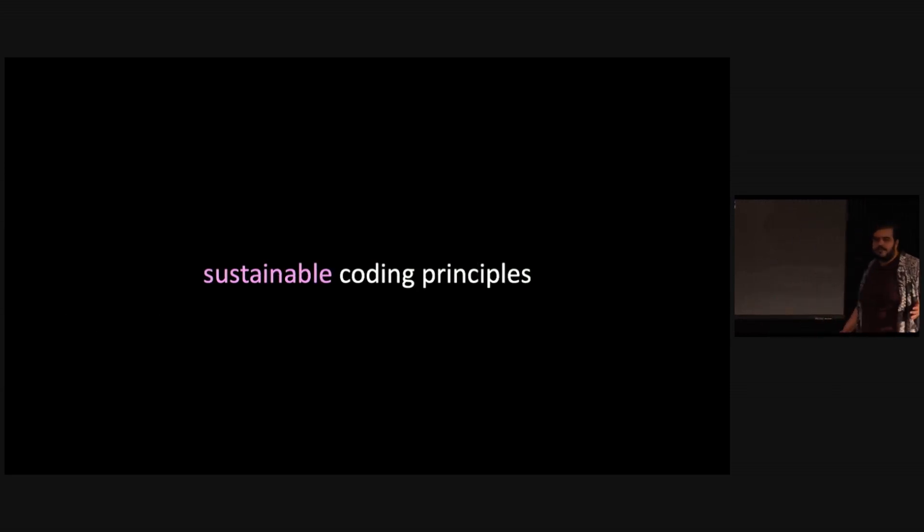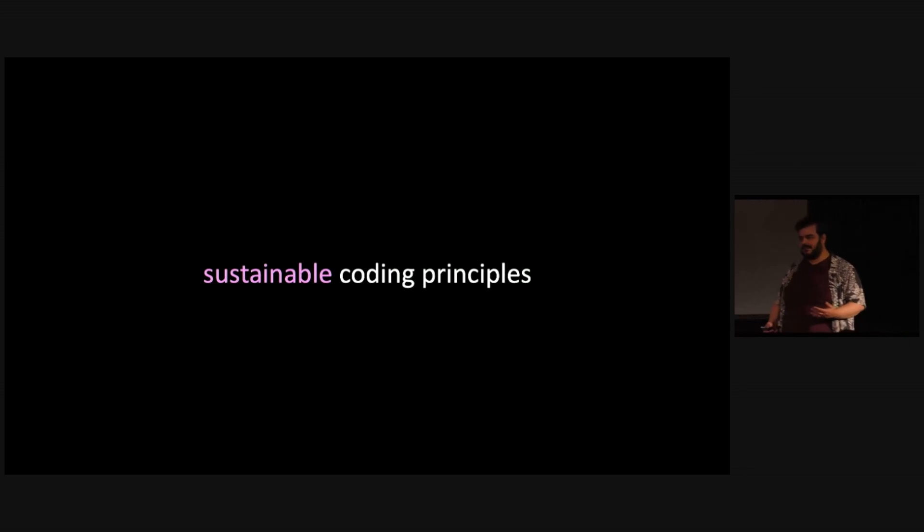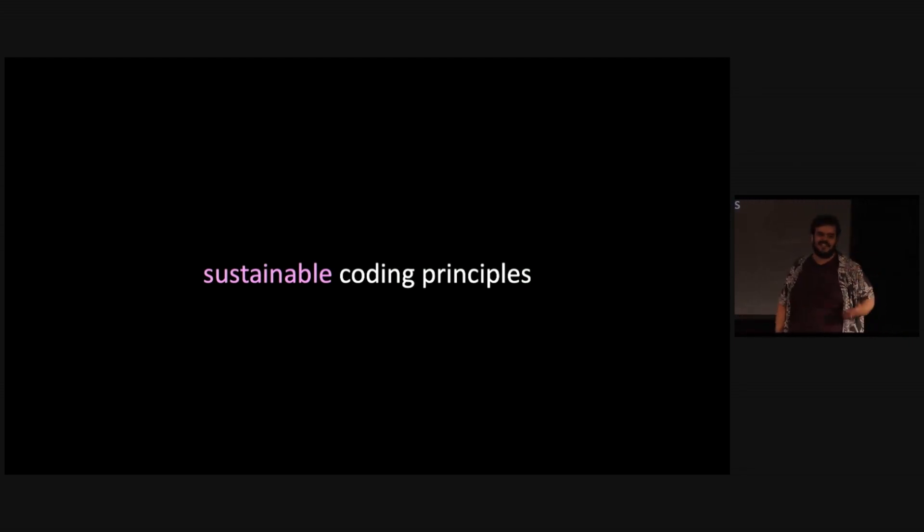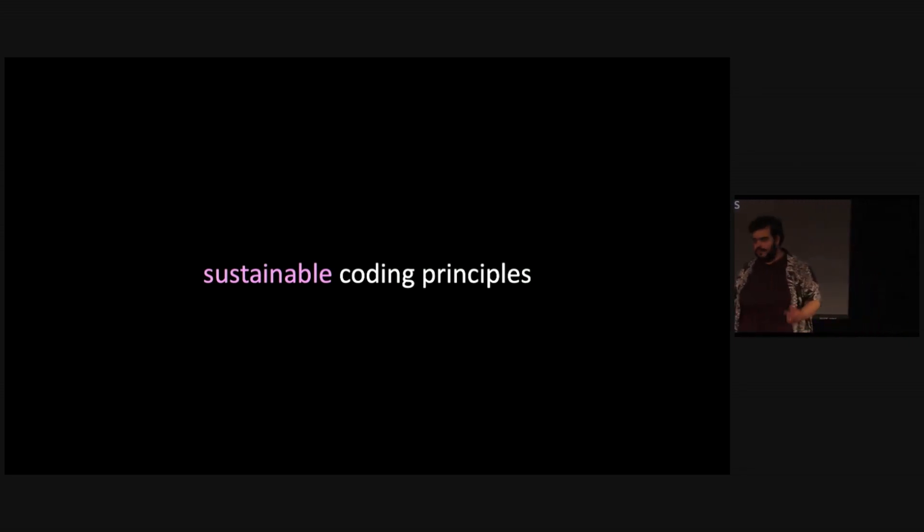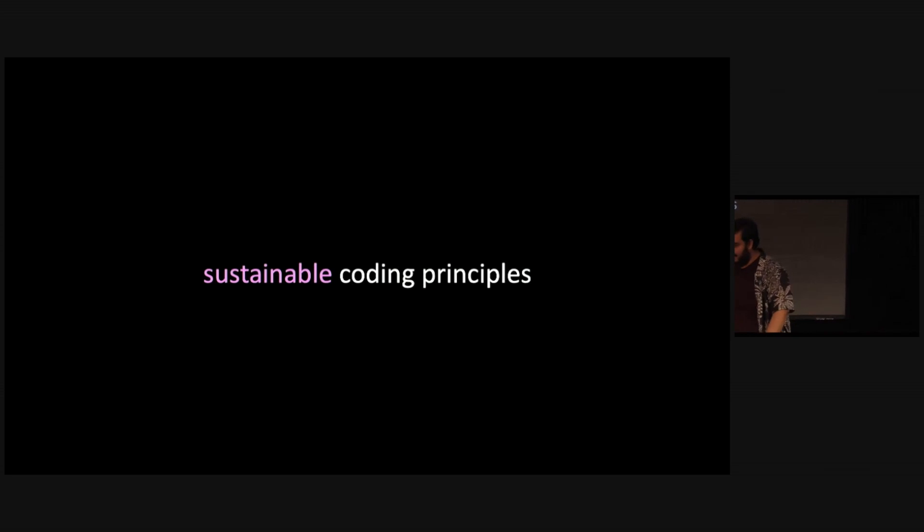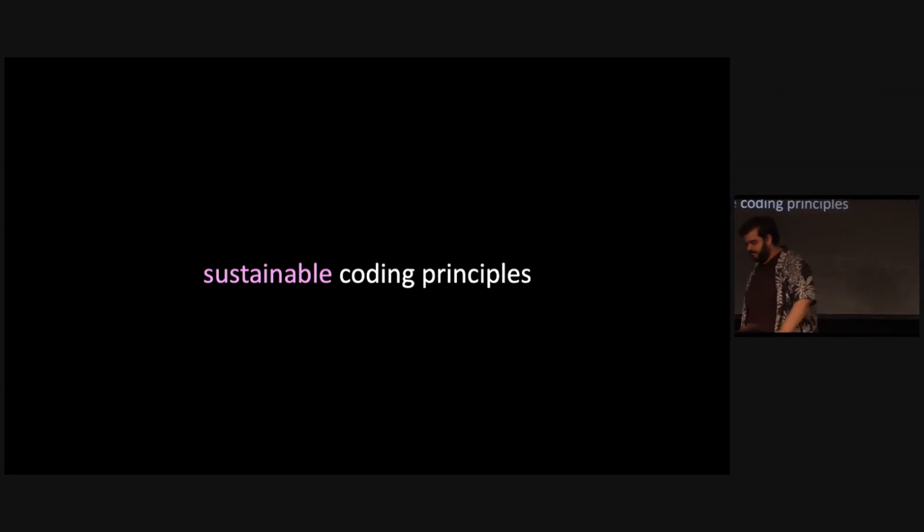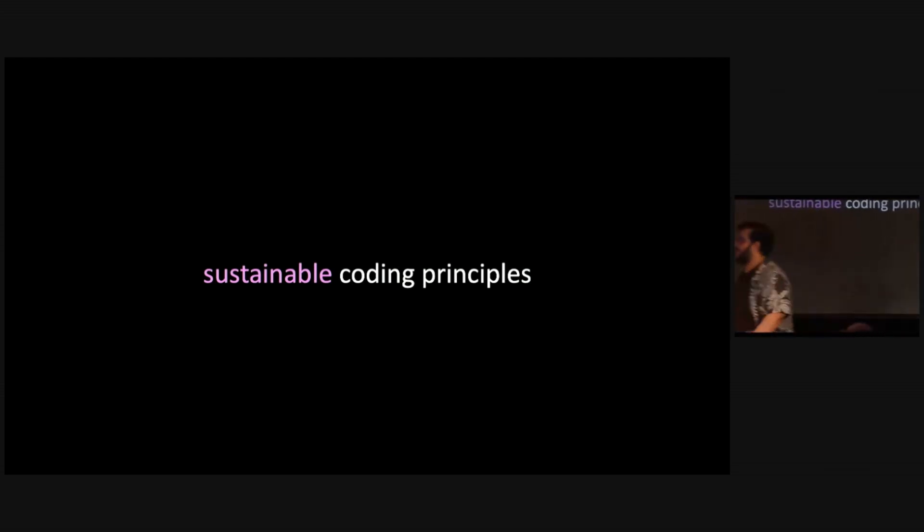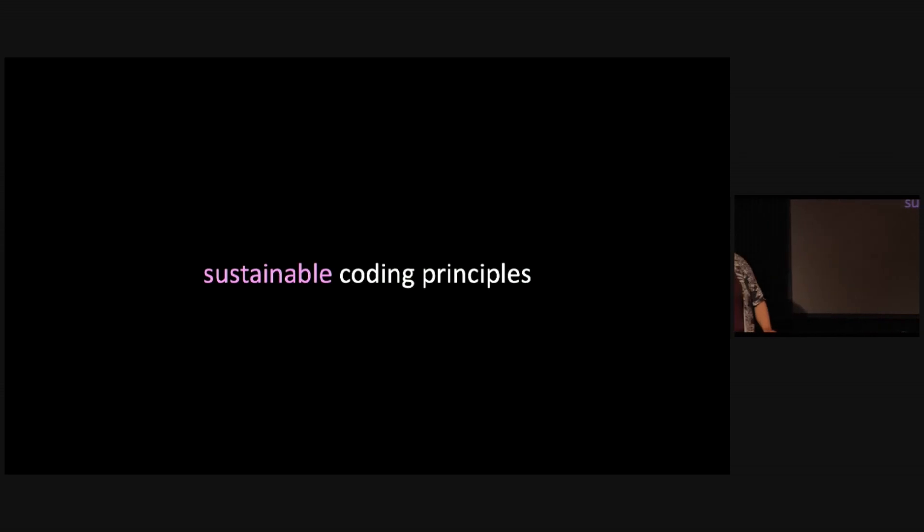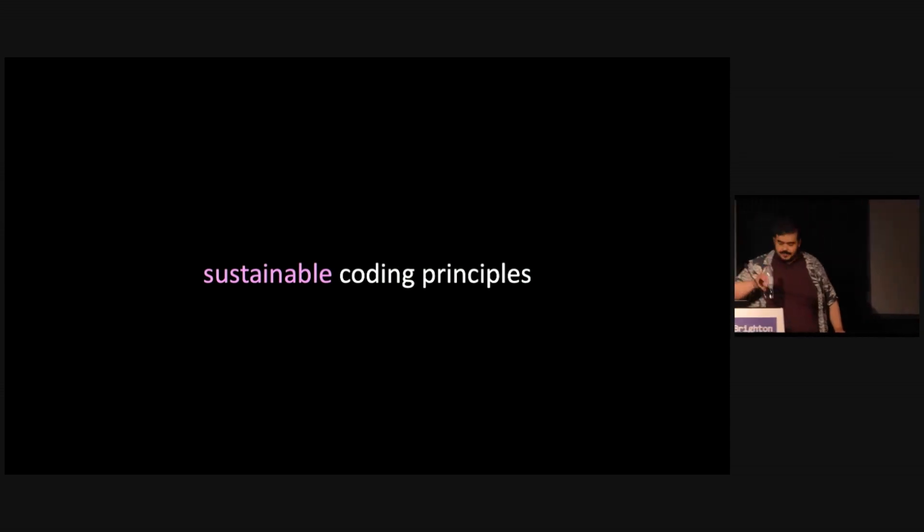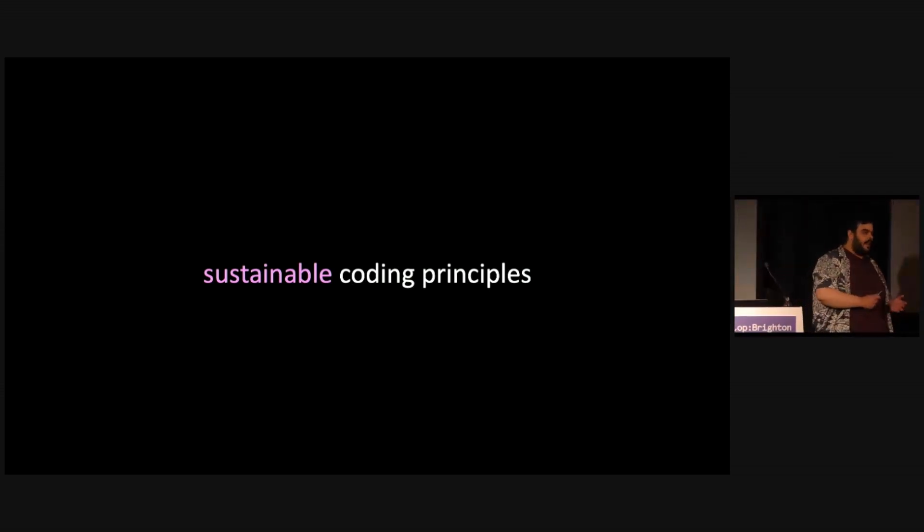So I came up with this sort of sustainable coding principles, five ideas that I've sort of learned over the course of my career. And to start off, the first principle is maybe something you might not be expecting. It's nothing to do with programming necessarily. But it's kindness. It's a word that is sort of rarely heard in the programming team chats and environments. But it's something that we desperately need.